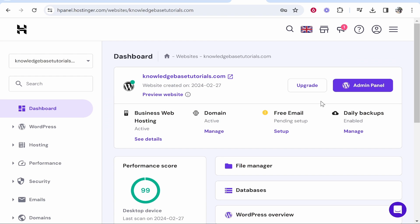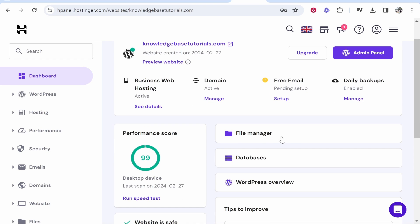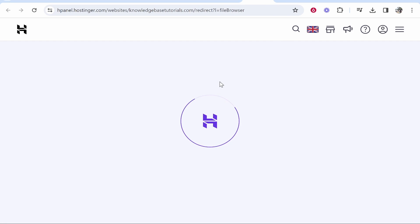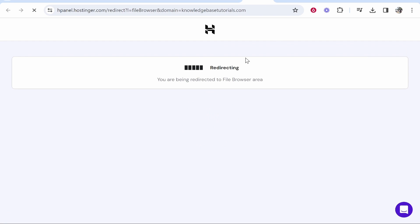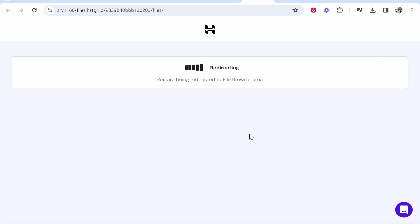Now from here you want to go to your file manager, so click file manager and that will open in a new window. Just wait for it to redirect.